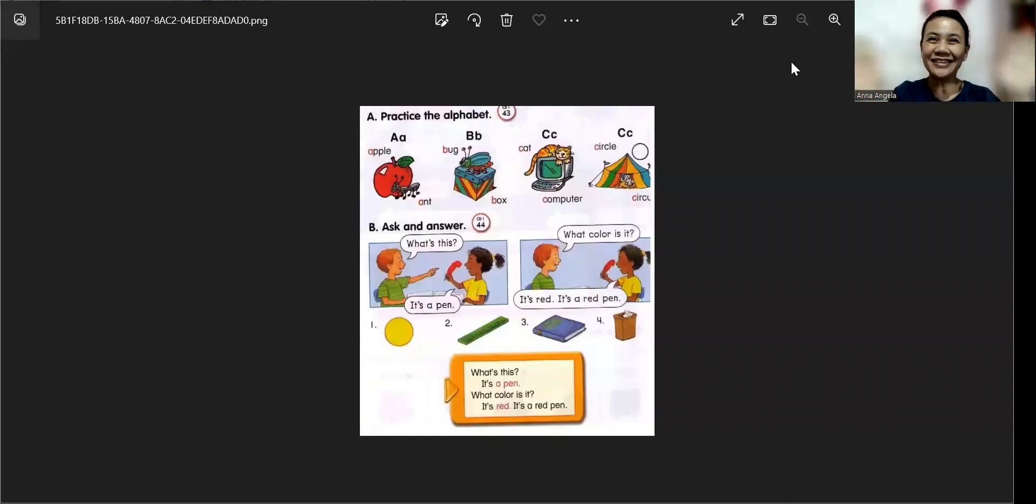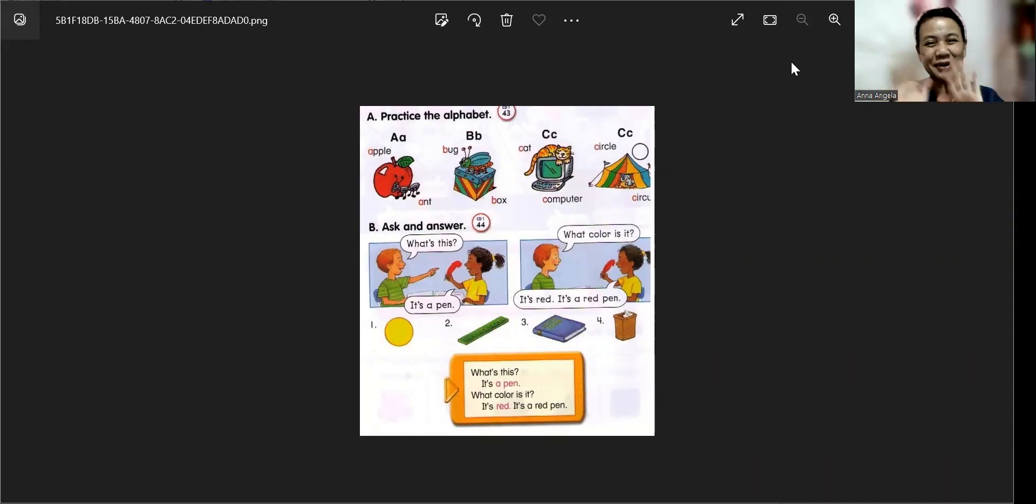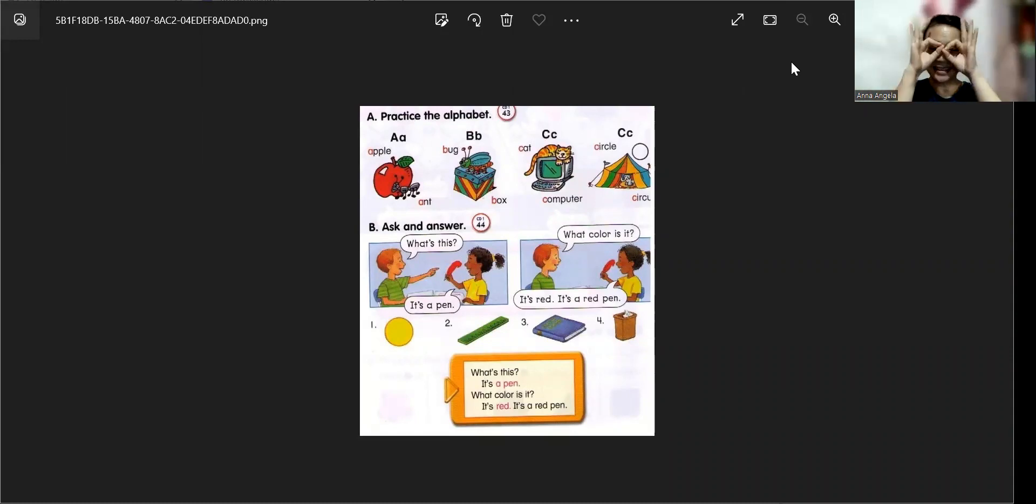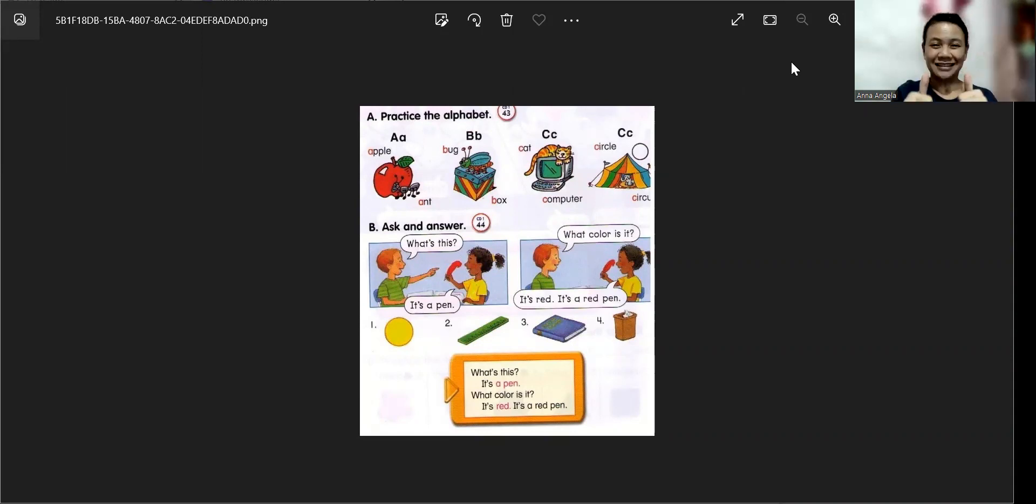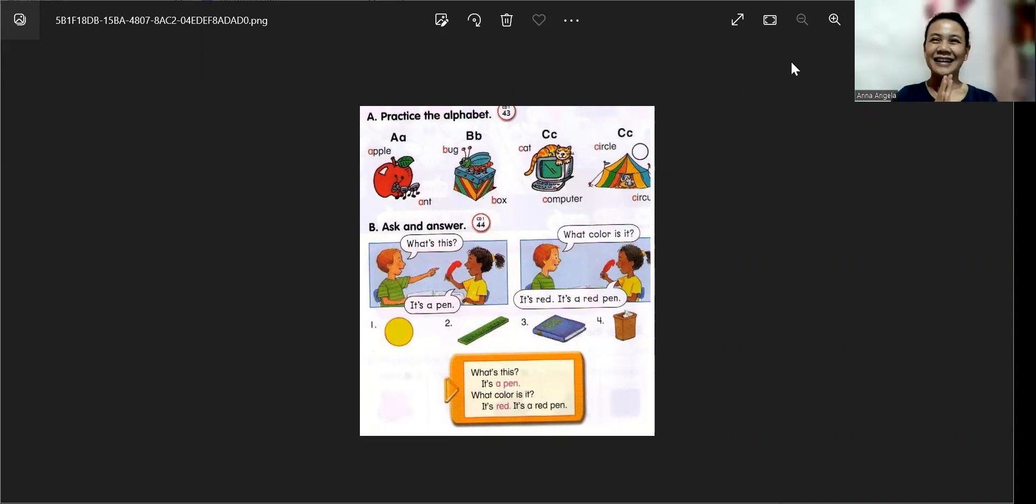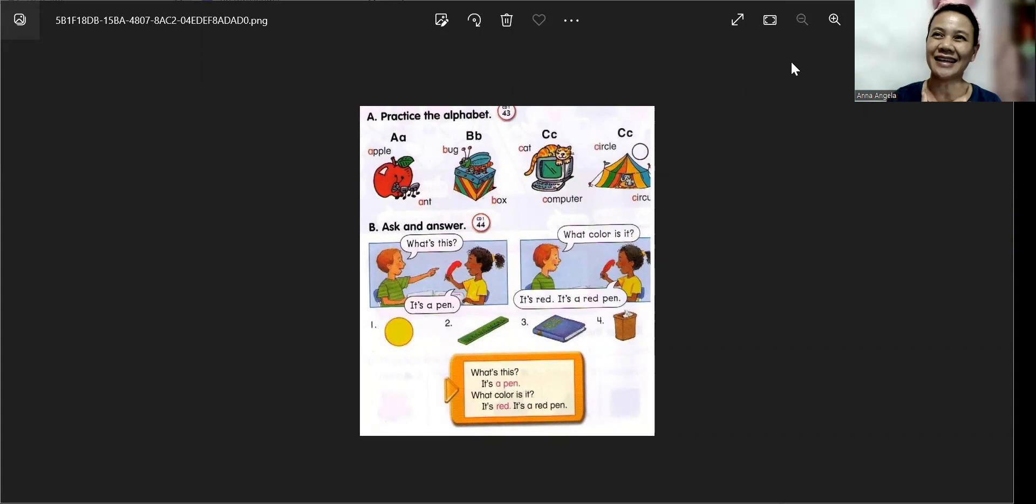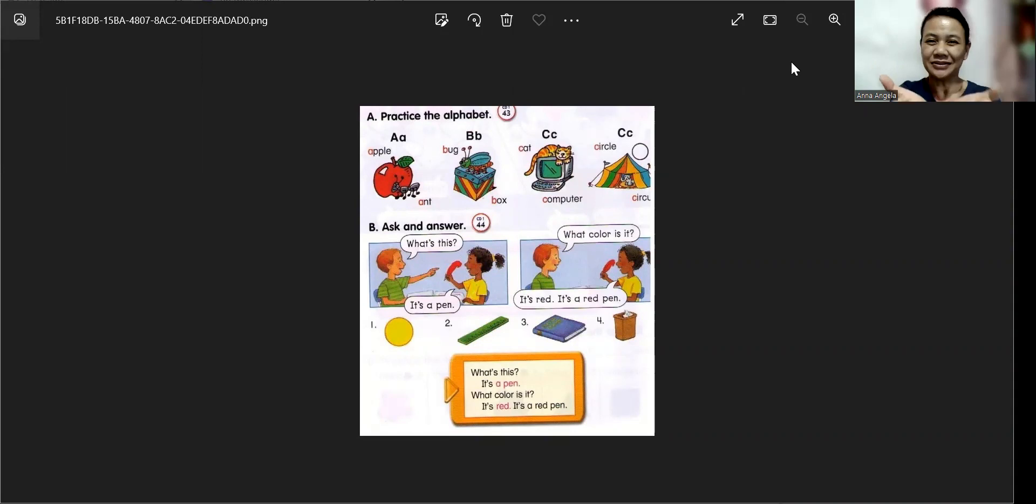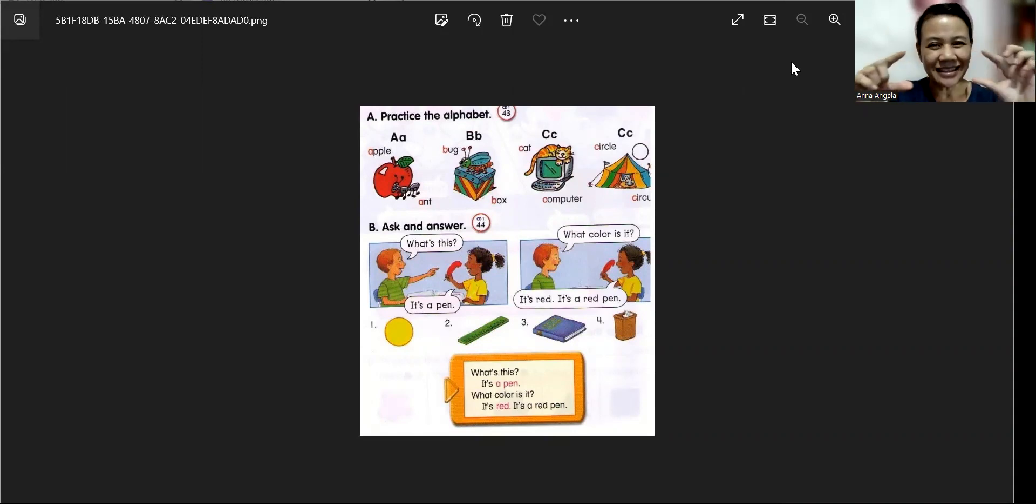Hello. Good morning. Can you see me clearly? Good. Can you hear me clearly? Alright. I am Teacher Leia. Nice to meet you. How about you? What is your name?